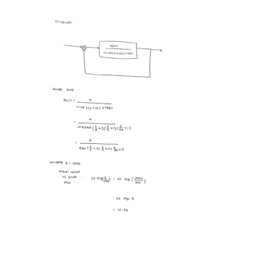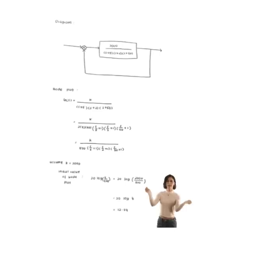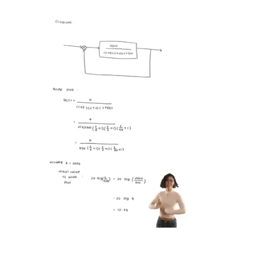Next, k is assumed to be 2,000 to find the initial Bode plot's value. The formula used is 20 log k over 500.